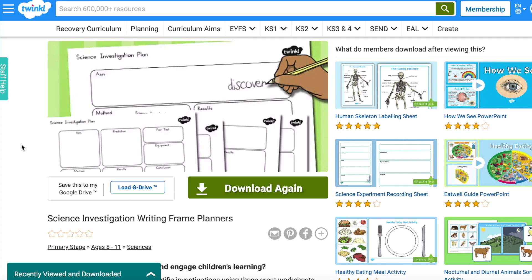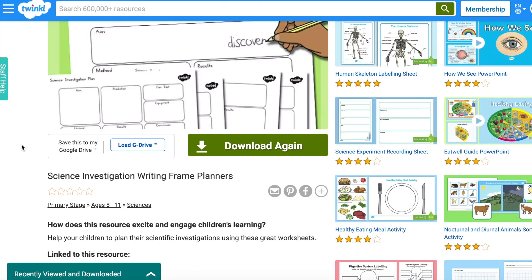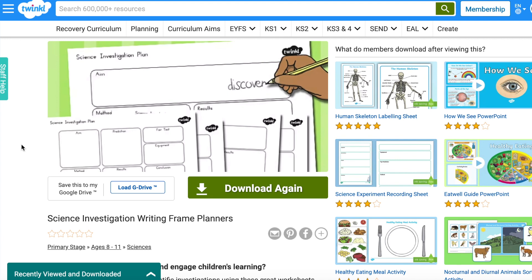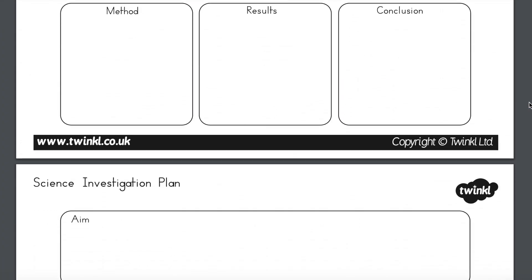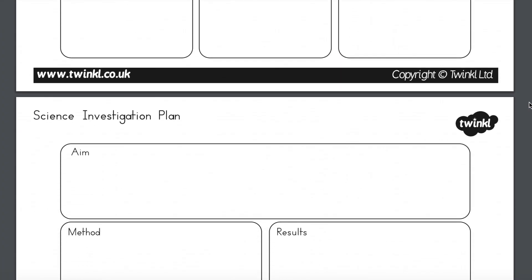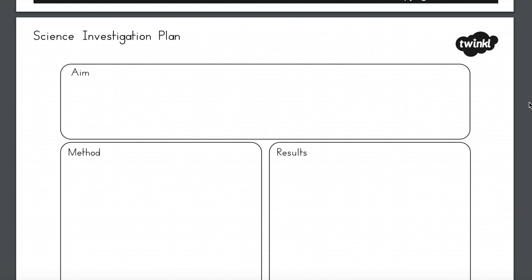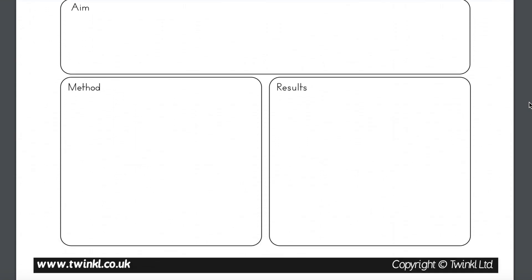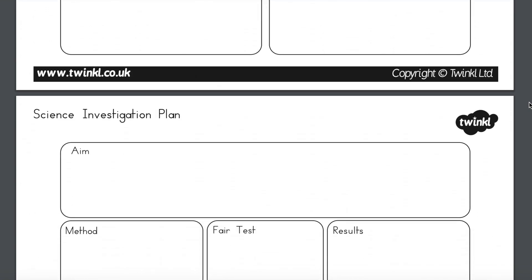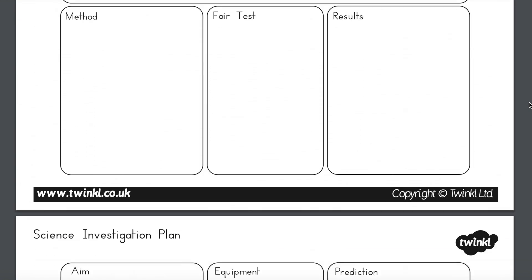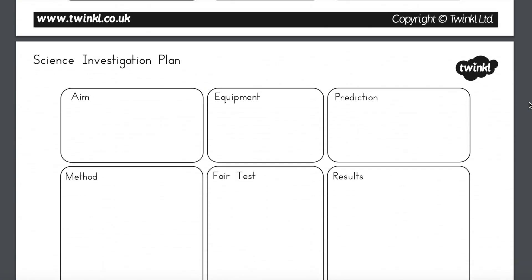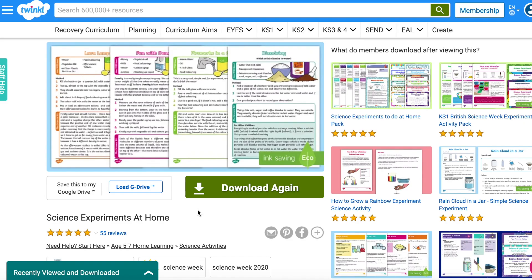The science investigation writing frame planners are a fantastic way to get children started when planning their own investigations. With several different templates to choose from, children will quickly learn how to plan any scientific investigation, whether in school or at home.